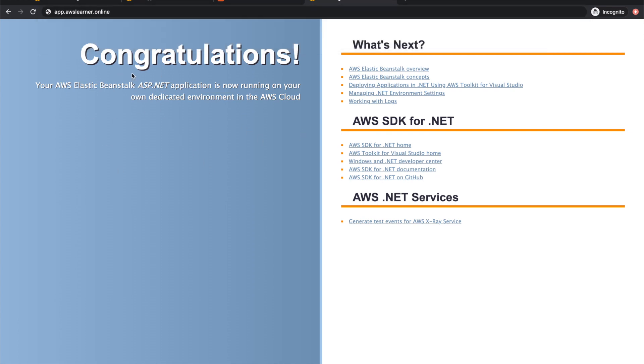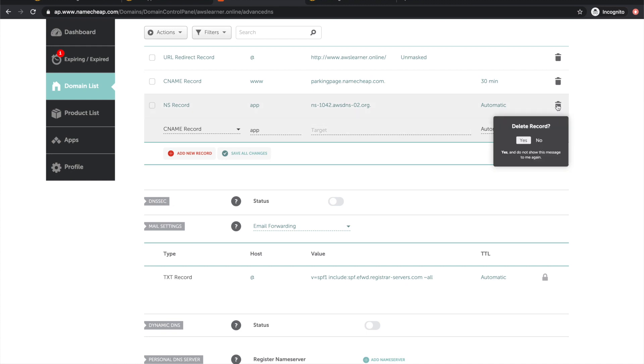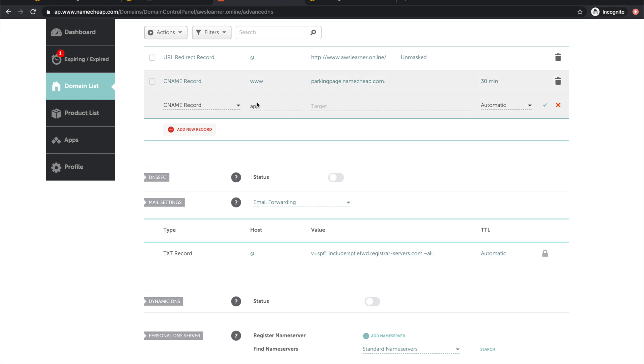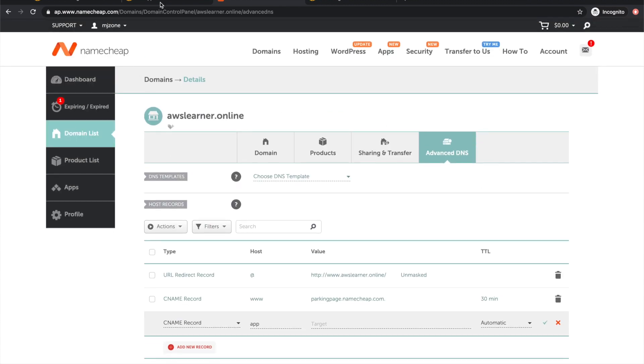I want to replace this with app.awslearners.online. I'm not going to hit enter because it won't show this web page since we haven't set it up yet. This is what I want to do—if I type app.awslearners.online, the Beanstalk environment should load.